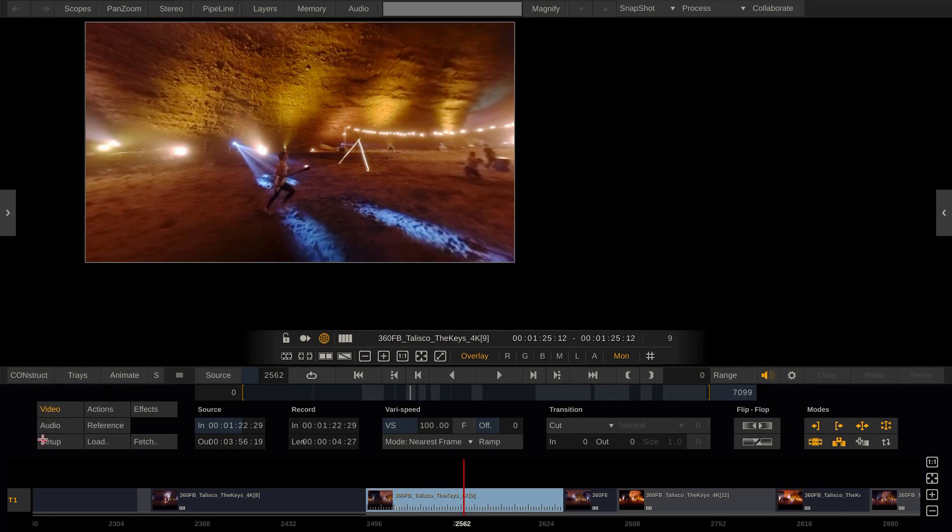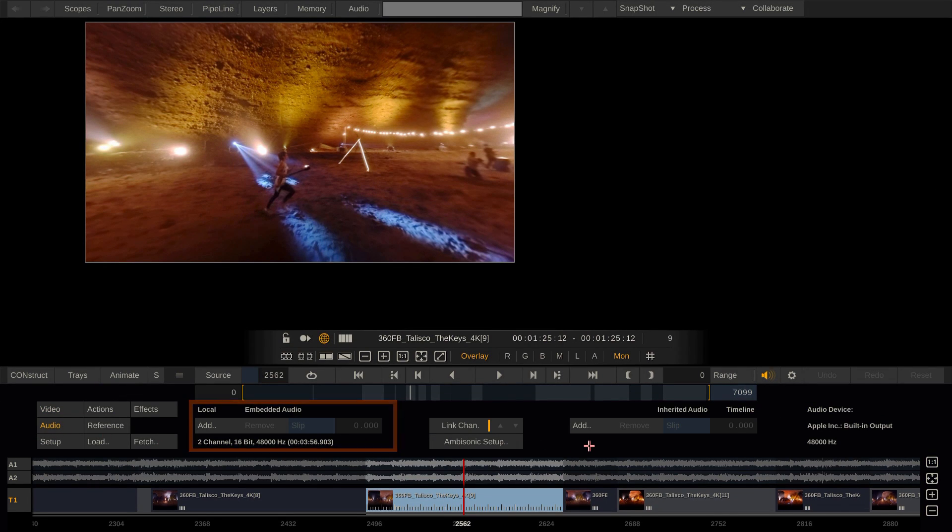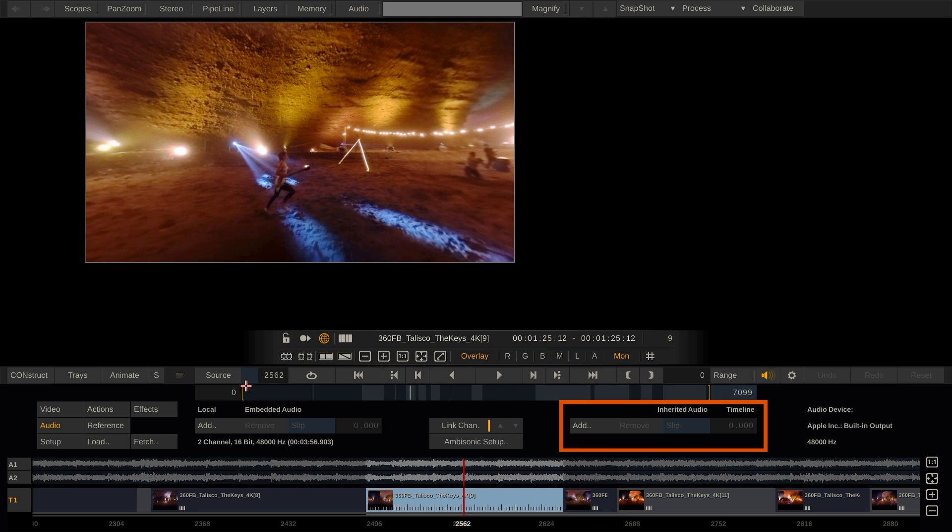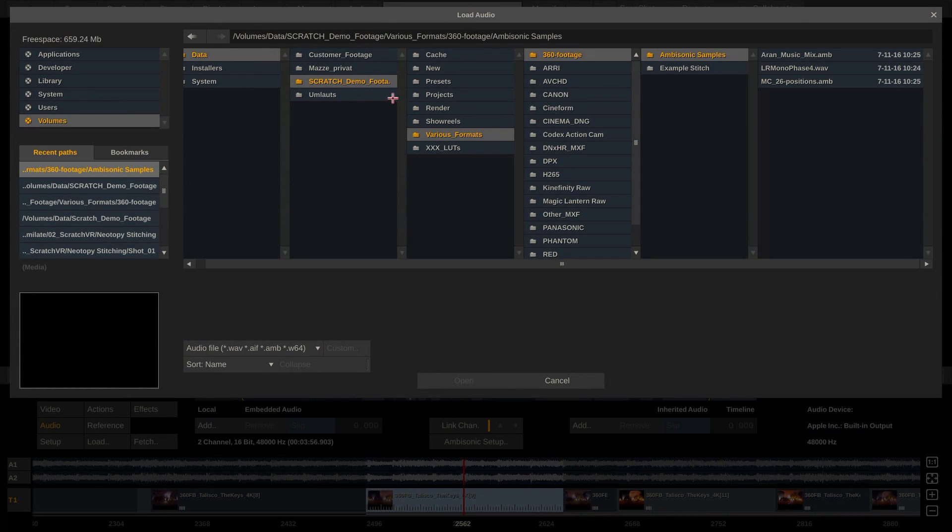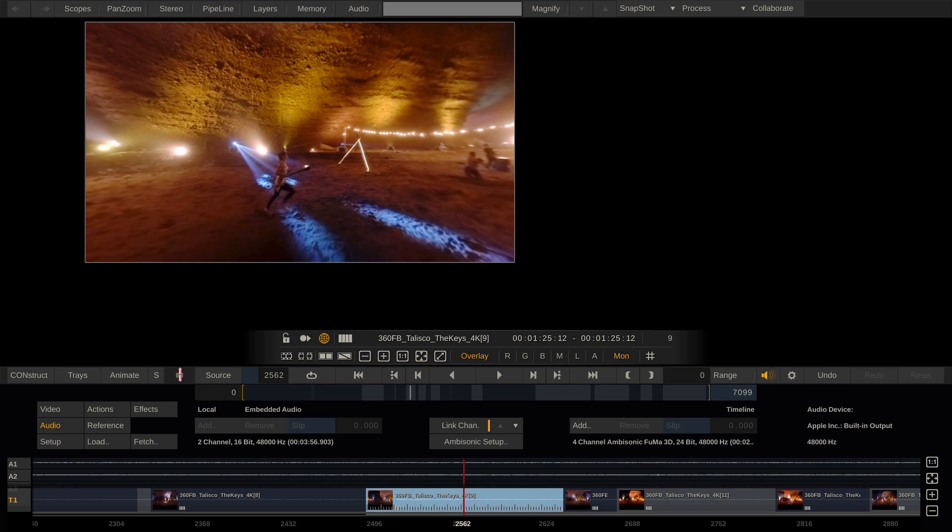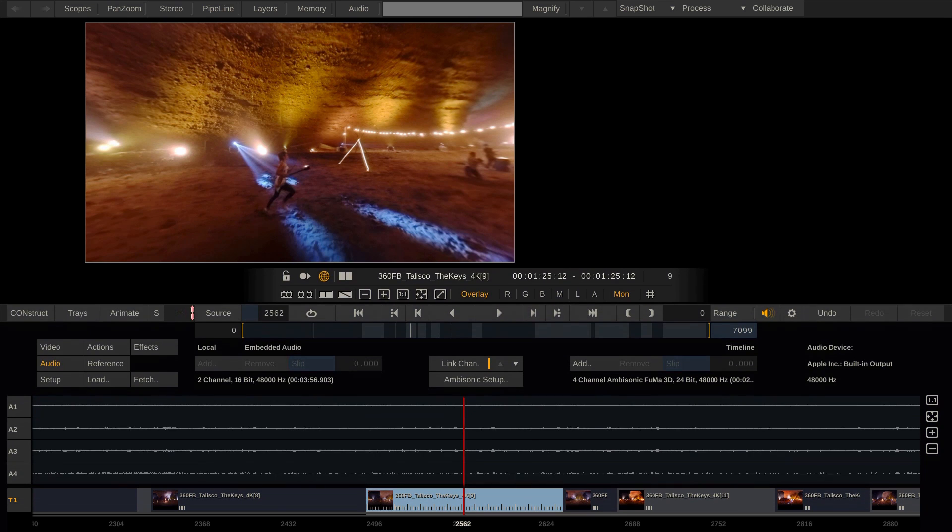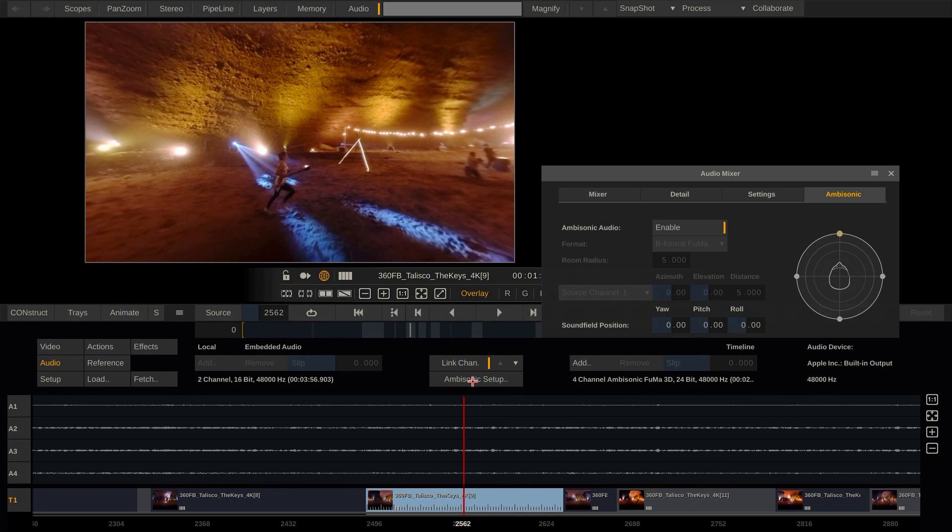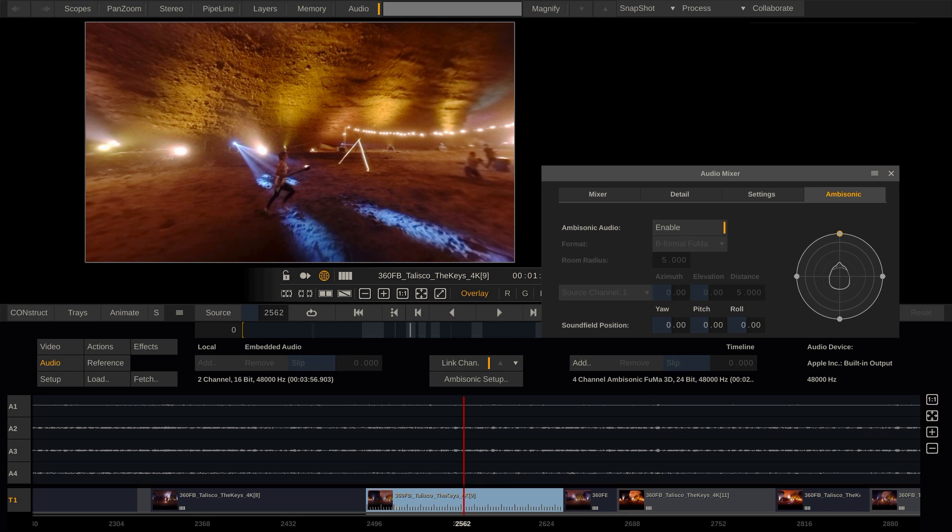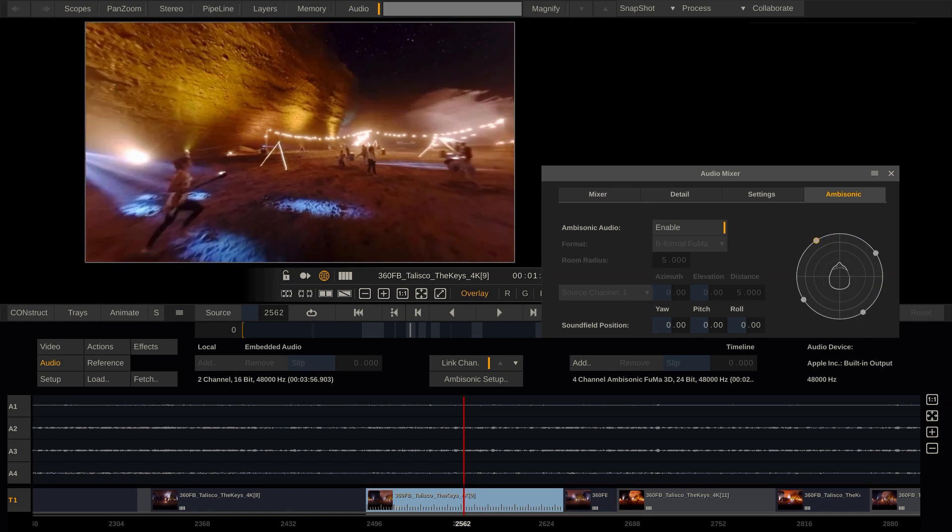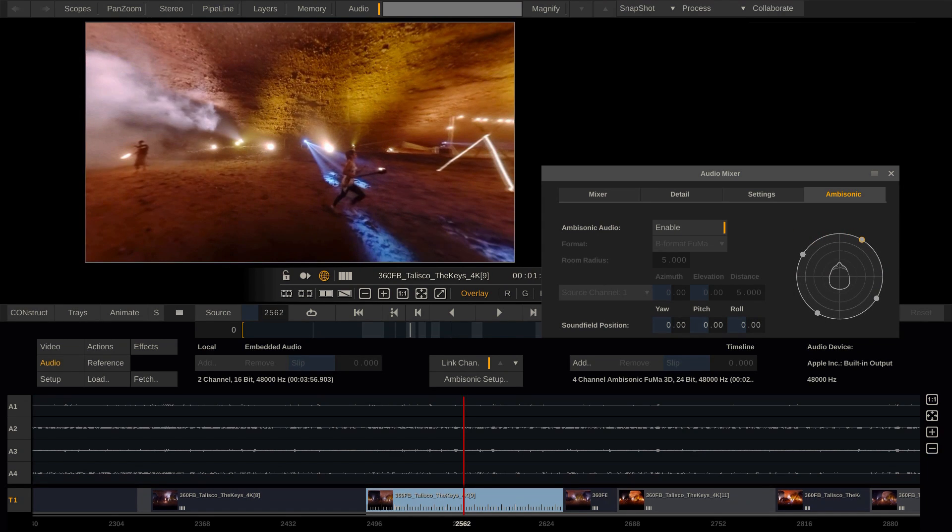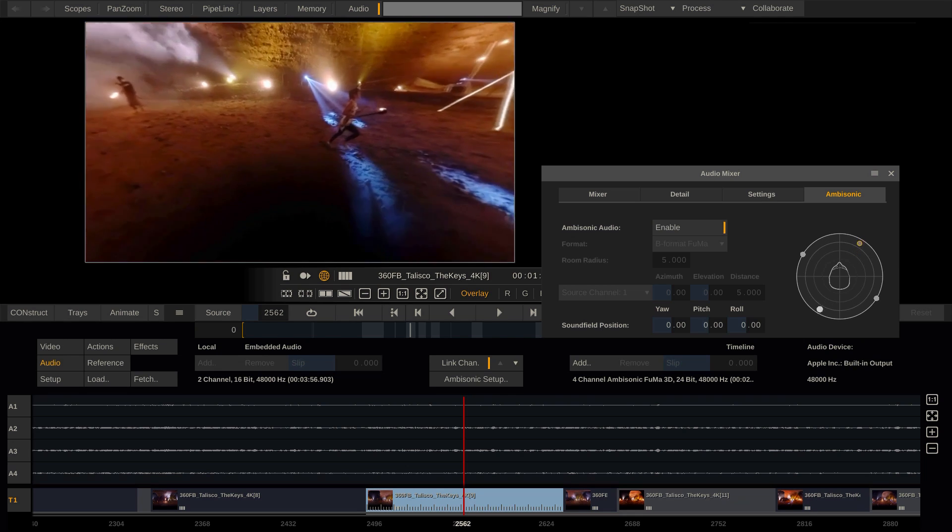Let's go to the editor and to the audio menu. Here I can load audio locally, which means per clip or for the whole timeline. Let me select an ambisonic audio file here. Clicking the ambisonic setup button here will bring up the audio mixer panel with the ambisonic tab selected. Here I can see how the four audio channels are positioned around the viewer.